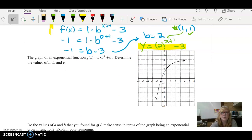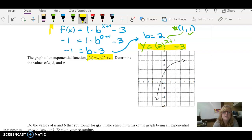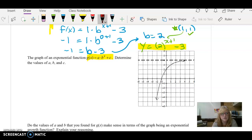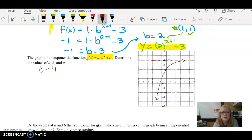Let's look at another example. Notice in this one, I'm taking out the shift to the left. This equation is simply the form a times b to the x plus c. I'm going to start the same way: find c. Our horizontal asymptote is up here at 4, so c is going to equal 4.